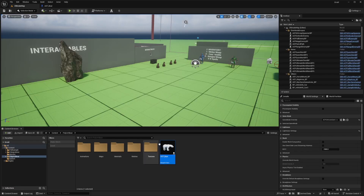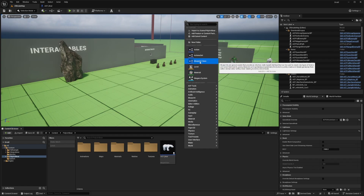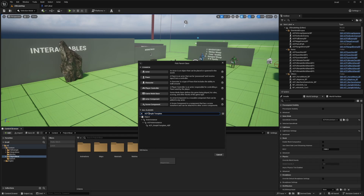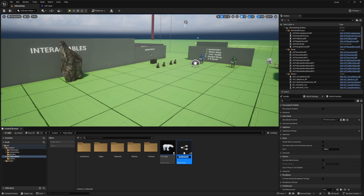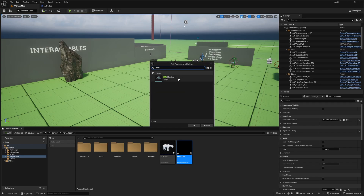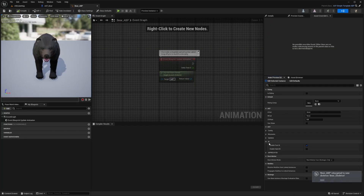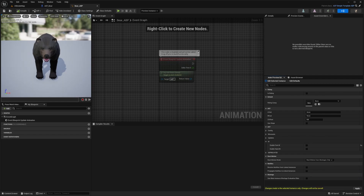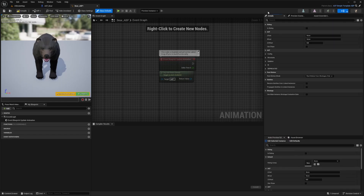To create the anim class, I'll right click, go to blueprint class, search for the ACF simple template ABP and create a child of it. I'll select the bear skeleton and call this ABP bear underscore ABP. Double click to open it, select the bear skeleton, click OK. The first thing I'll do is go to the IK dropdown, uncheck it, click apply, and then edit the defaults by editing the details up here.